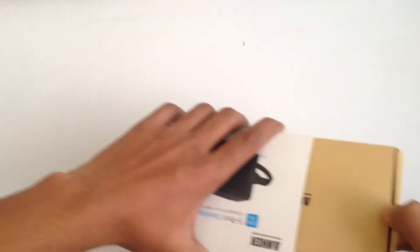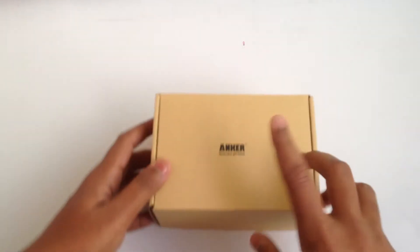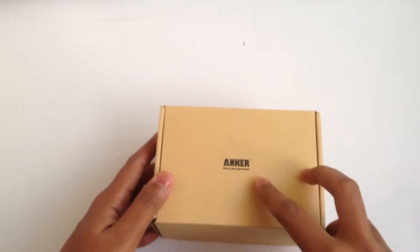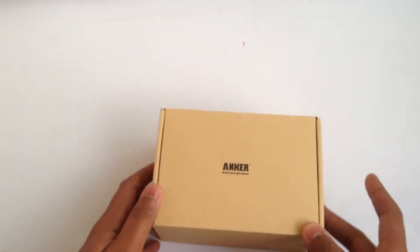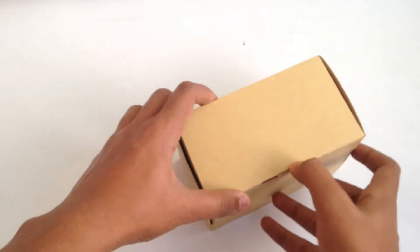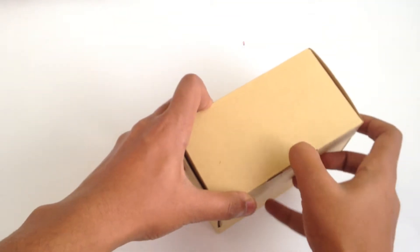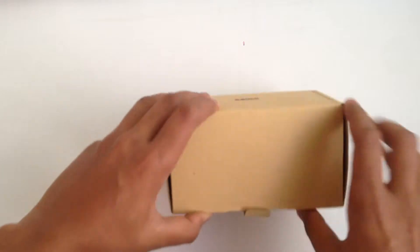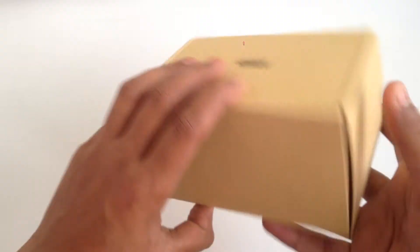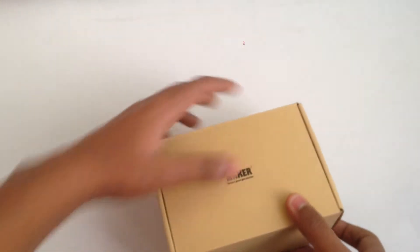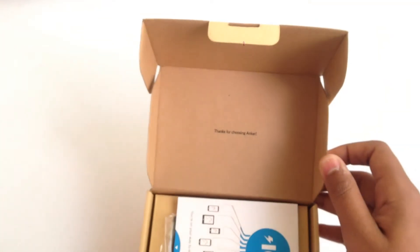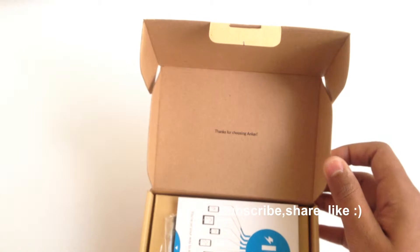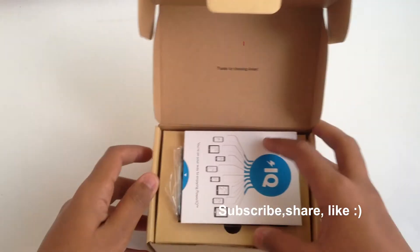Let's quickly unbox this. On the inside once again we have the Anker branding: smart just got easier. These appear to be recycled materials. Let's quickly open this up.